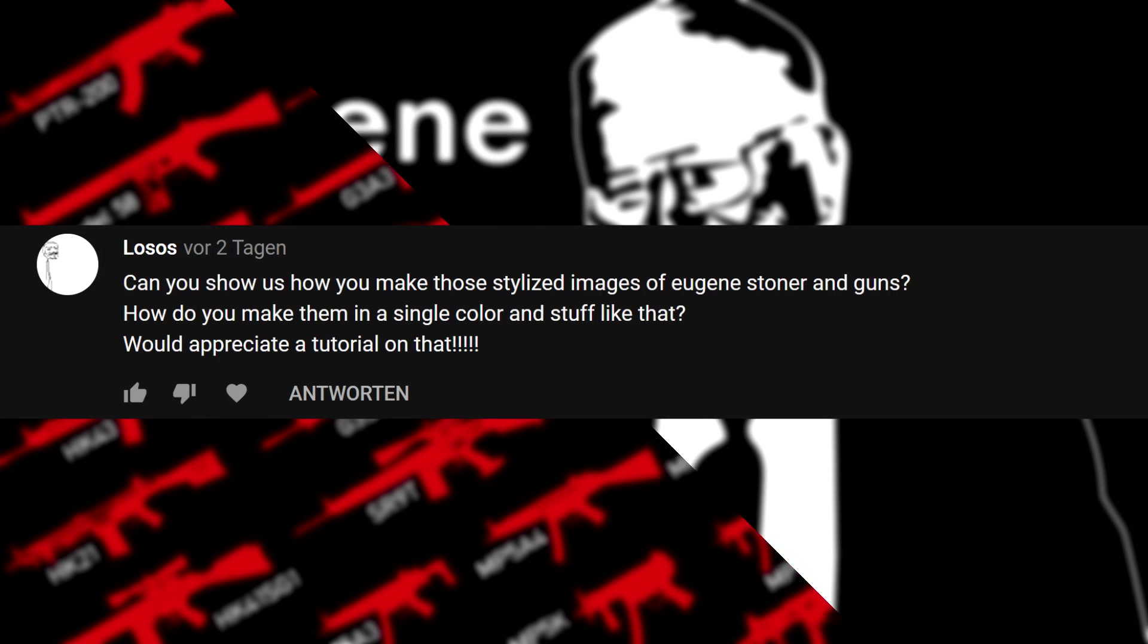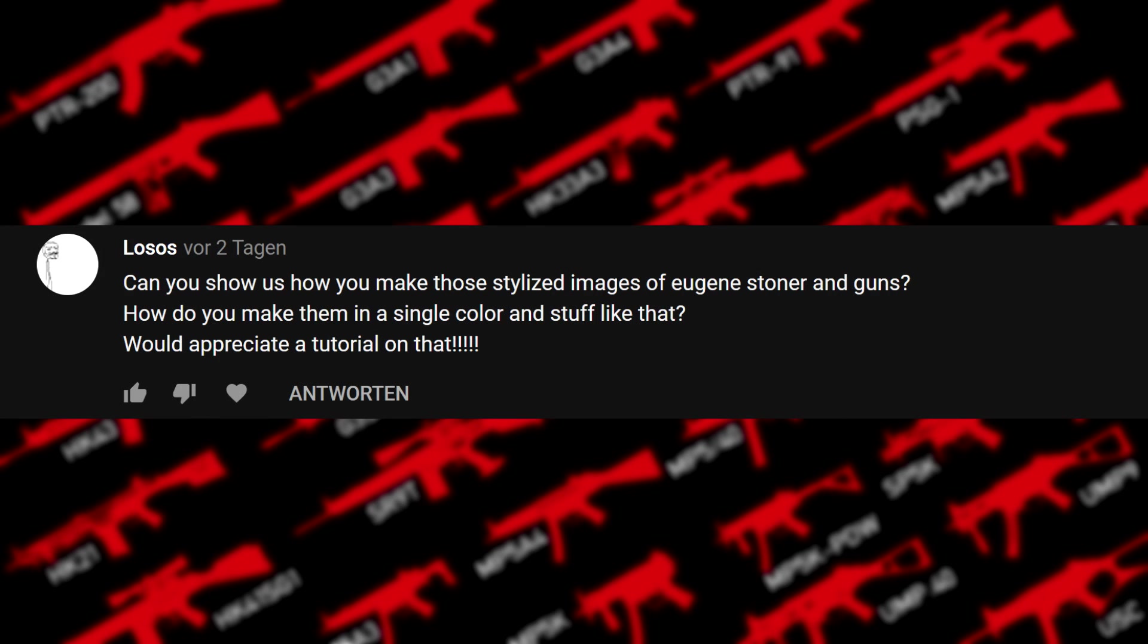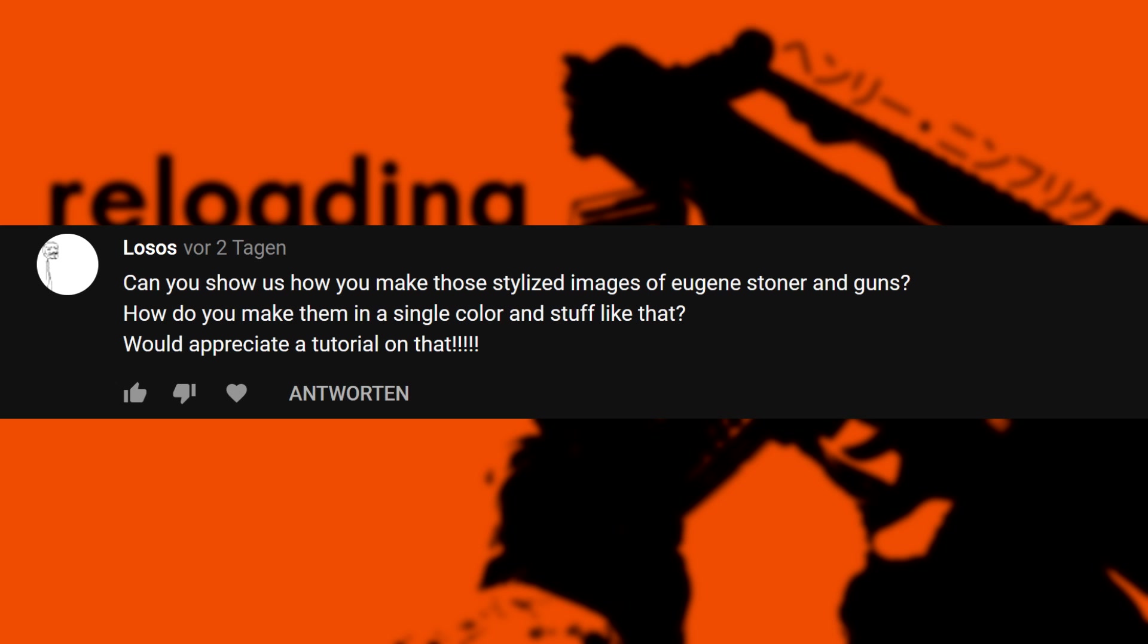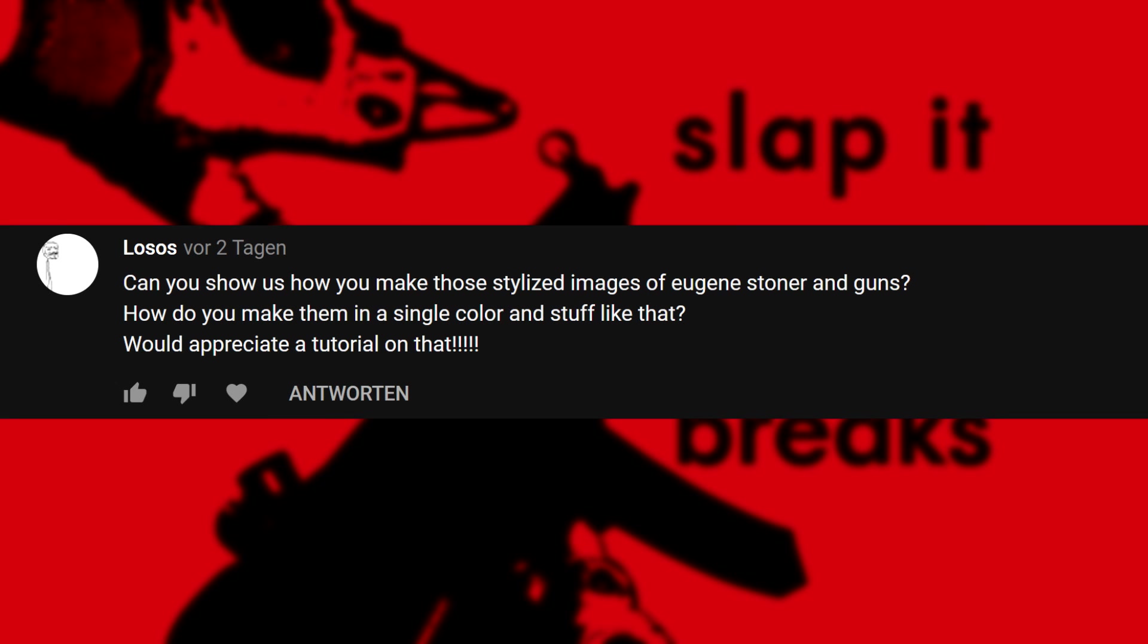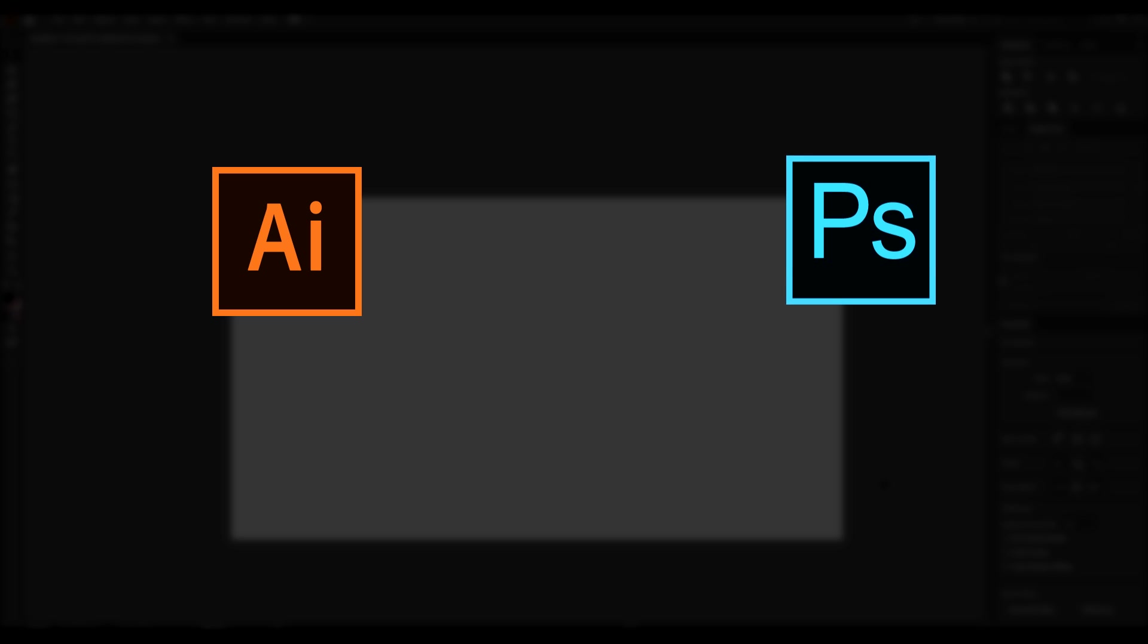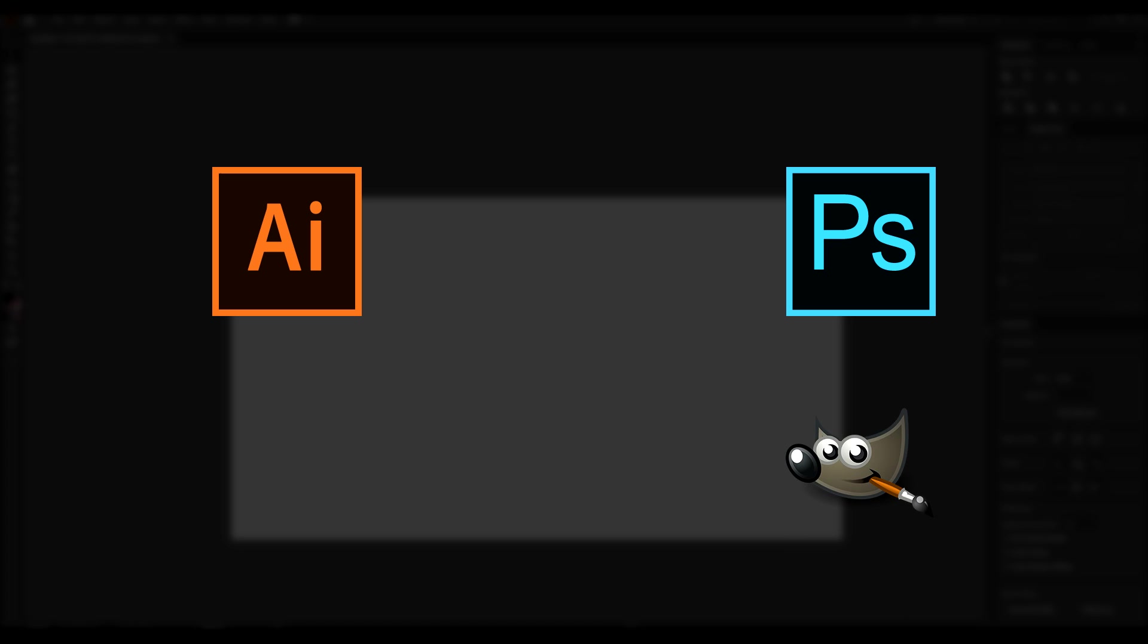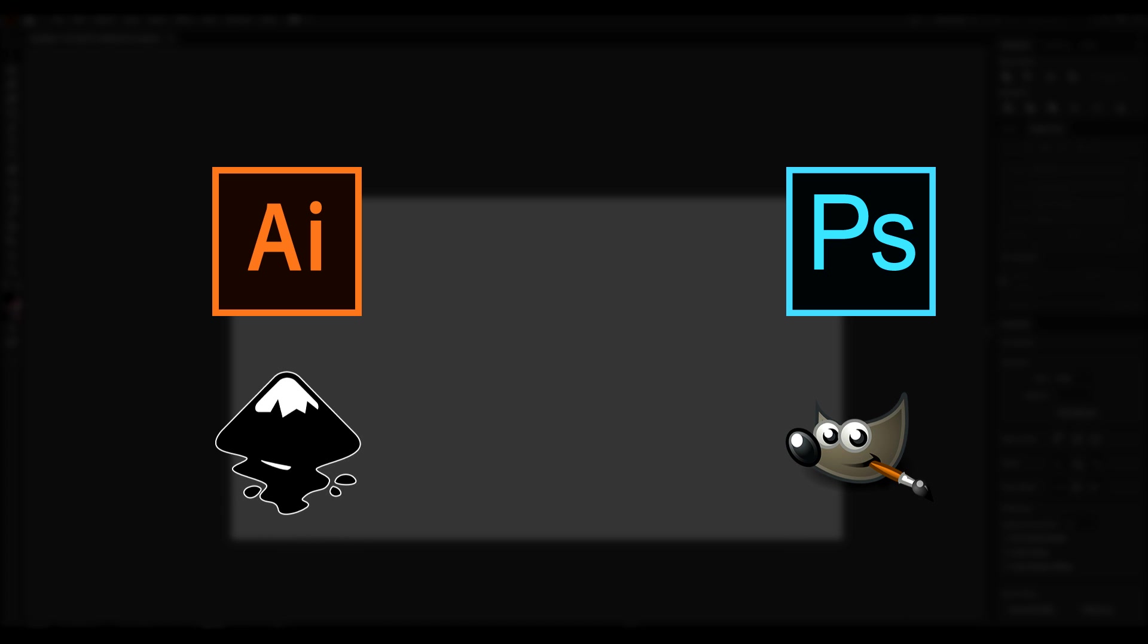How to do these stylized images? That is the topic we want to address today. For the way that I do that, we will need Adobe Illustrator and Photoshop. In case you don't have this software, you might want to check out GIMP and Inkscape as they are free to use.